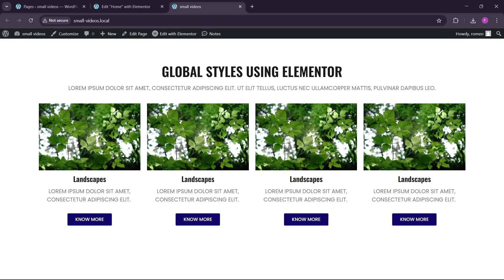This is the power of global styles. I hope you understand how you can set the global styles — the global fonts and the global colors — in your website. Always make these first, then build your website. I hope you like this video. If you do, please like and share with your friends. If you're new, please subscribe to our channel — we make awesome Elementor videos. See you next time!